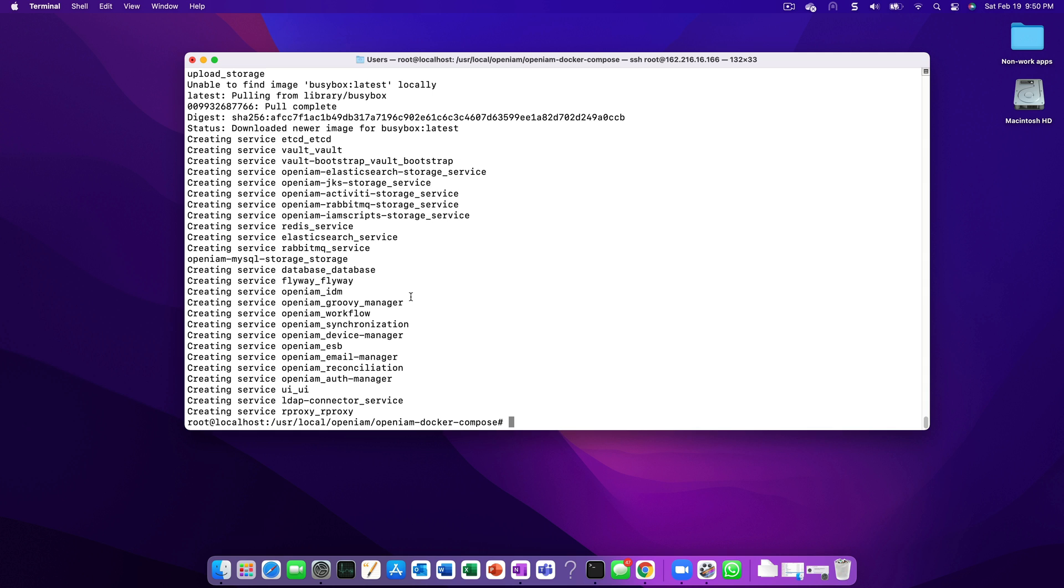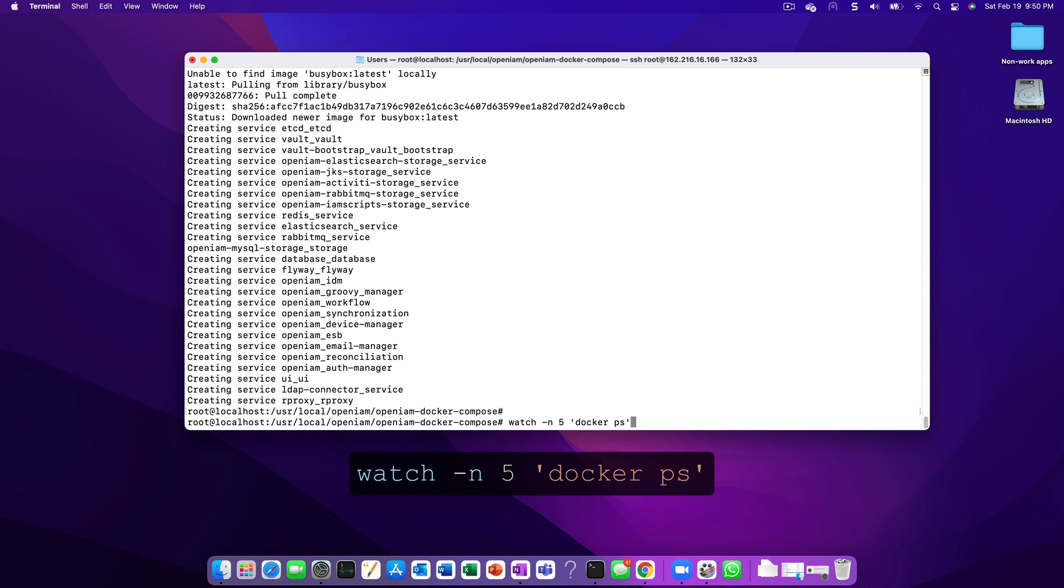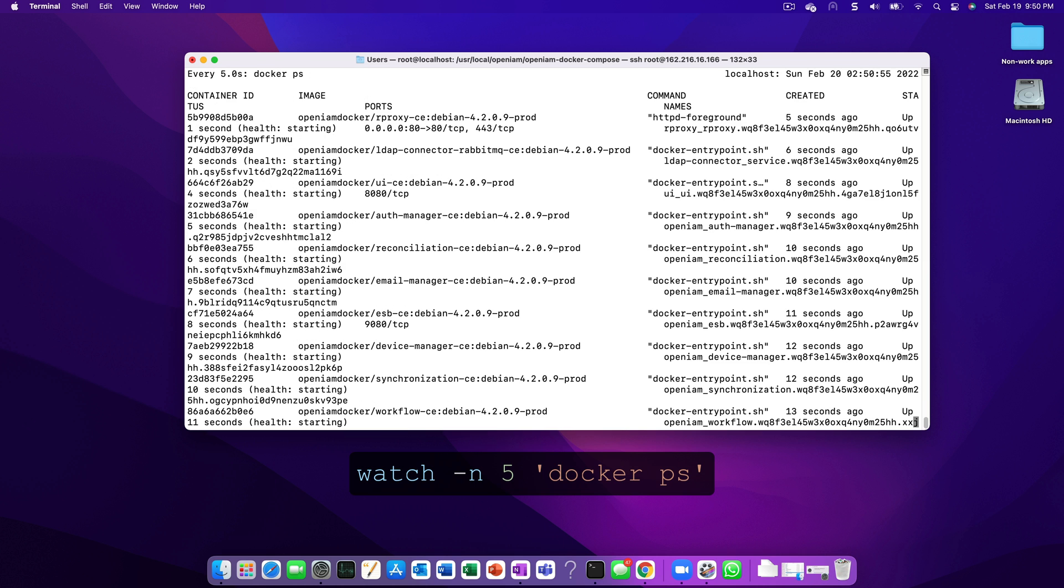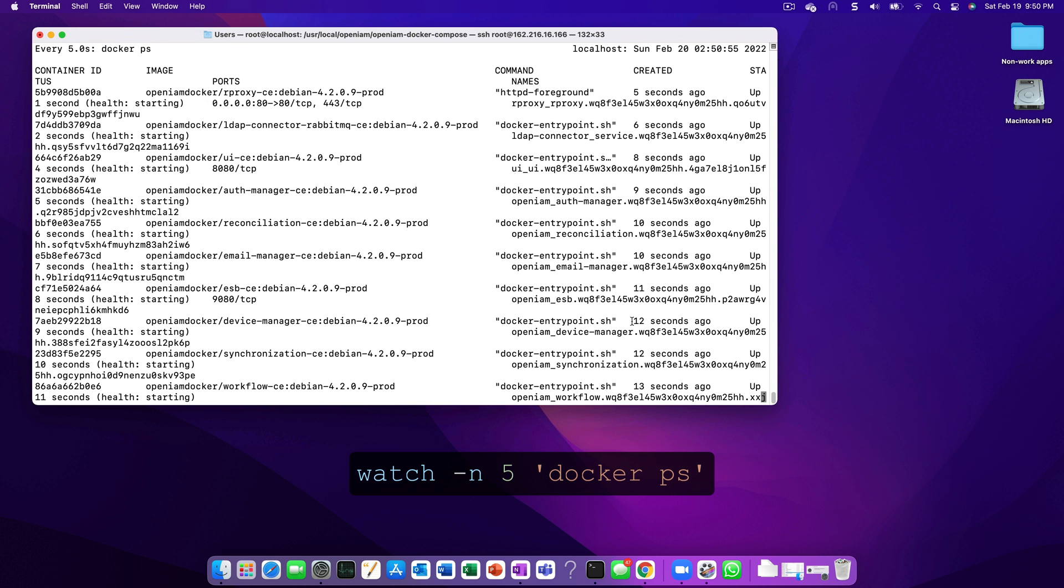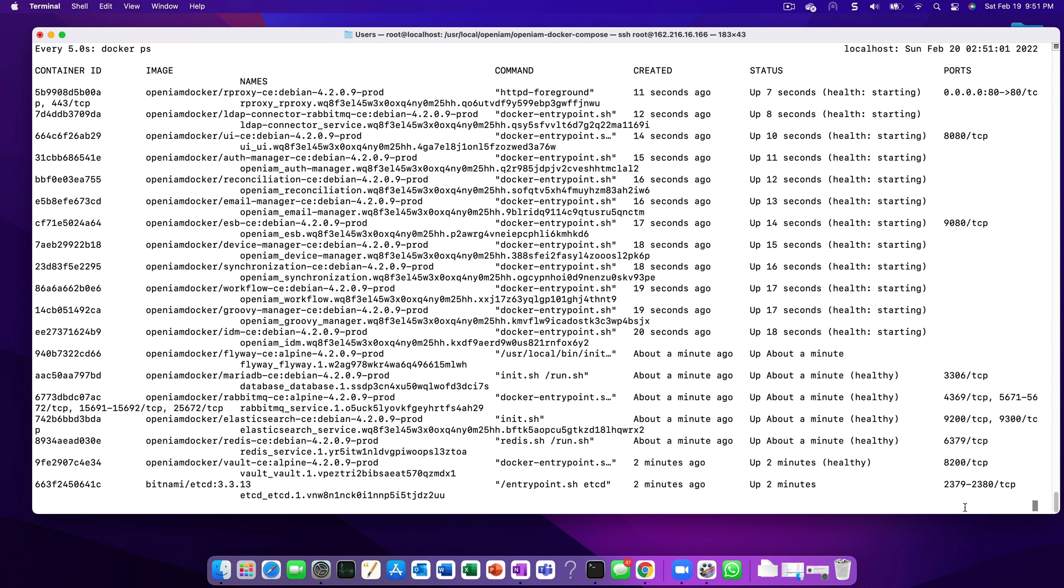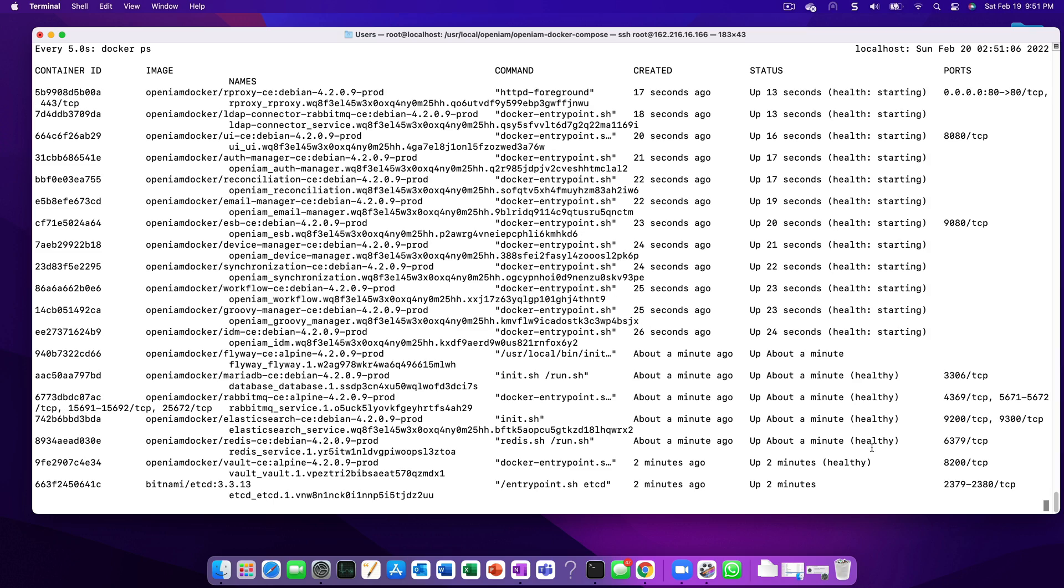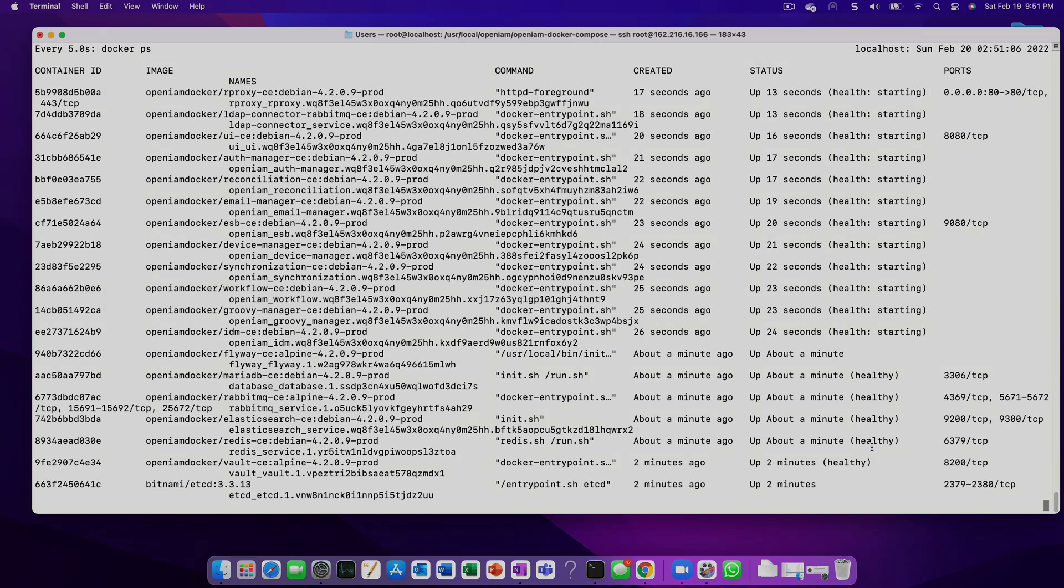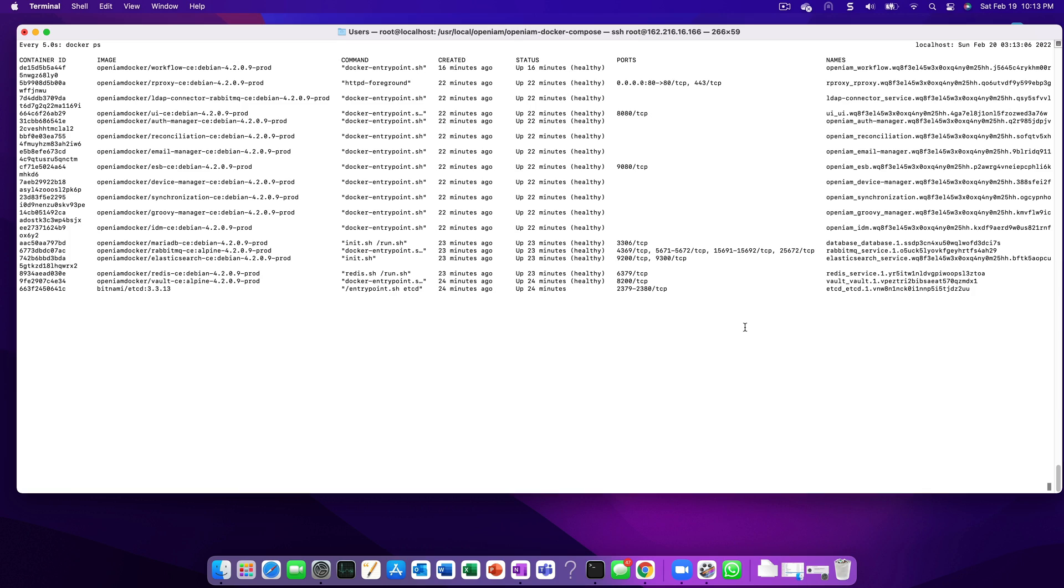Since the startup process can take some time, we can use the watch command to monitor the containers as they're coming up. The UI container will be the last to start as it needs both the infrastructure and the service layer to be up before it can start.